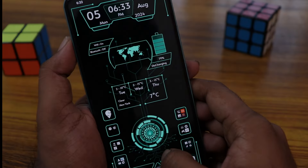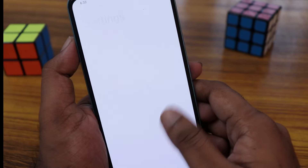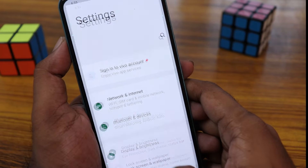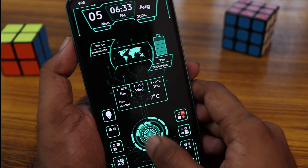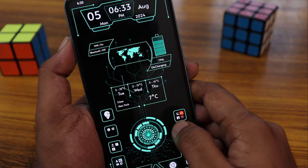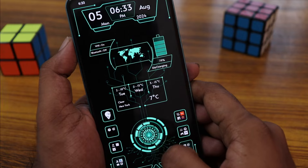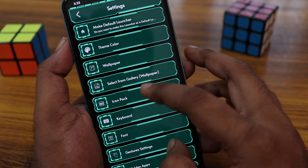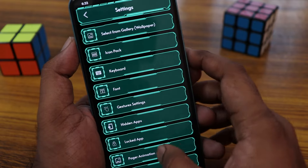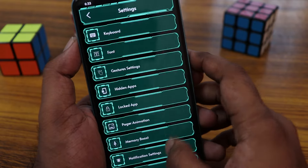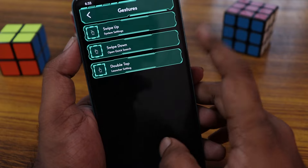You can feel the tech and futuristic look on your mobile phone. It has a great UI. Click on the center arc to open the settings.